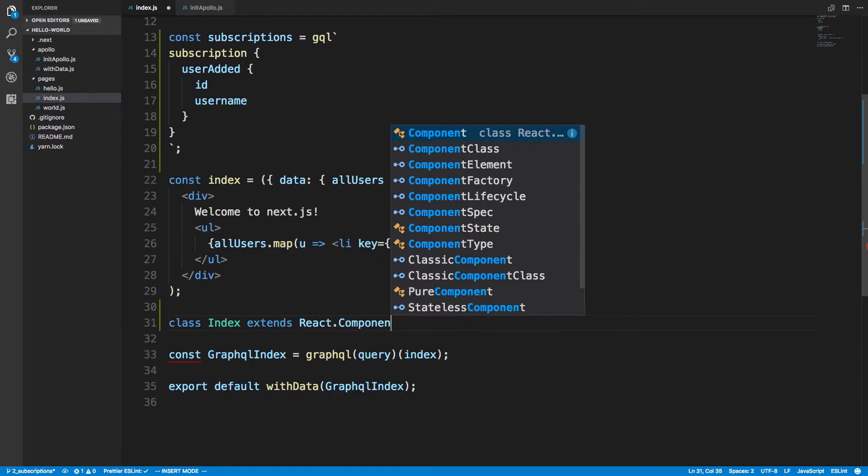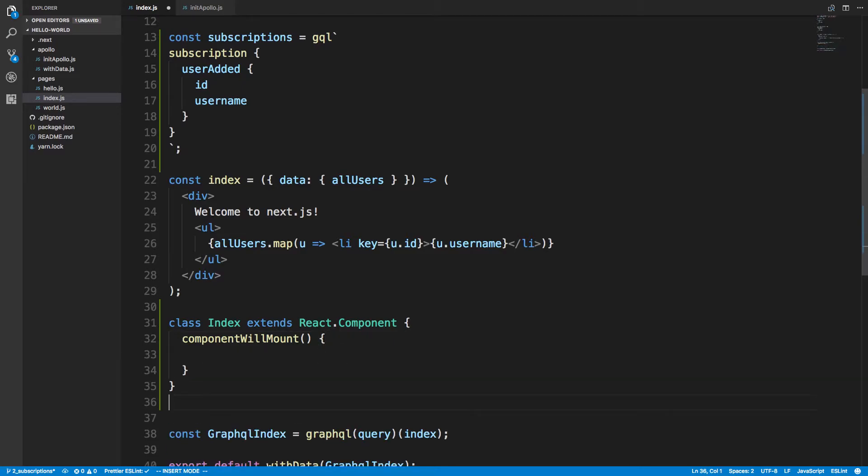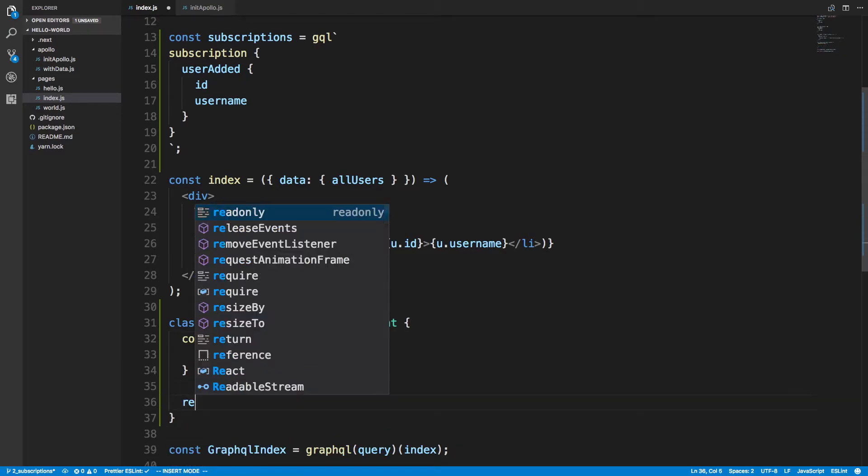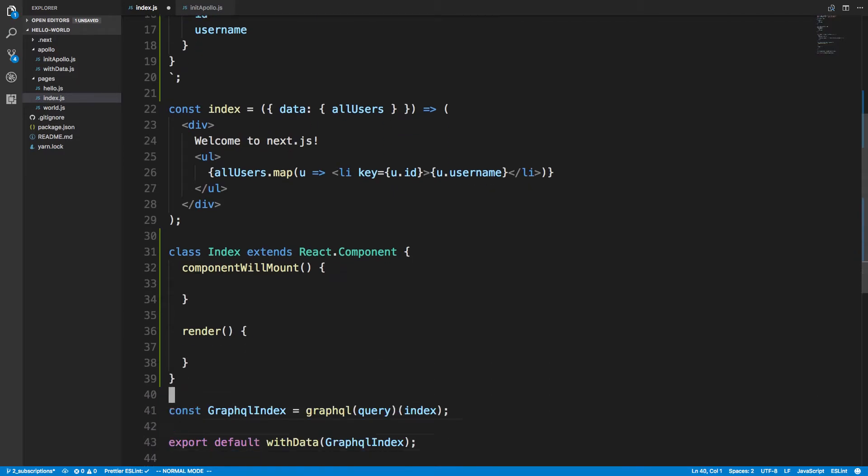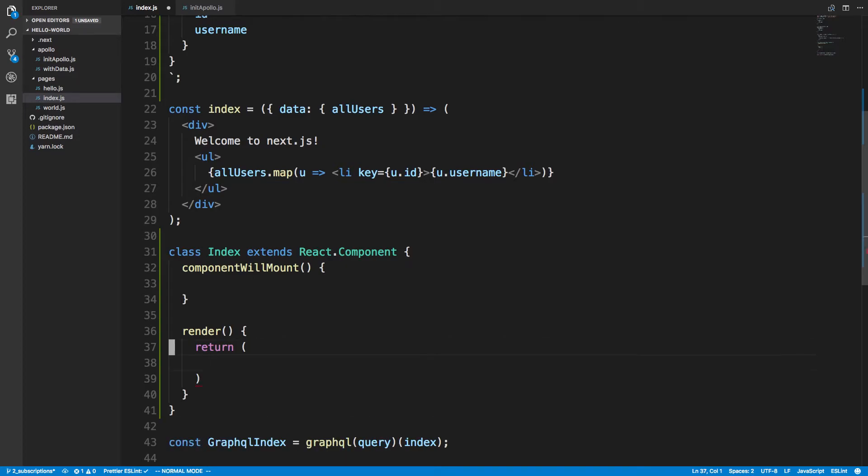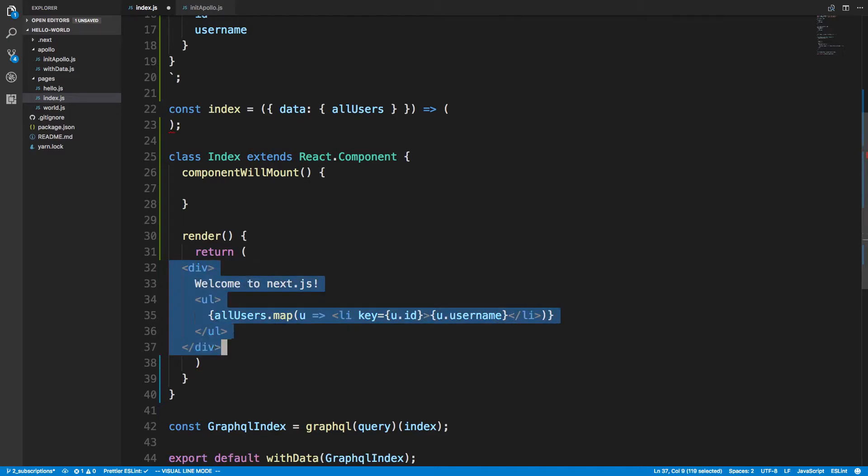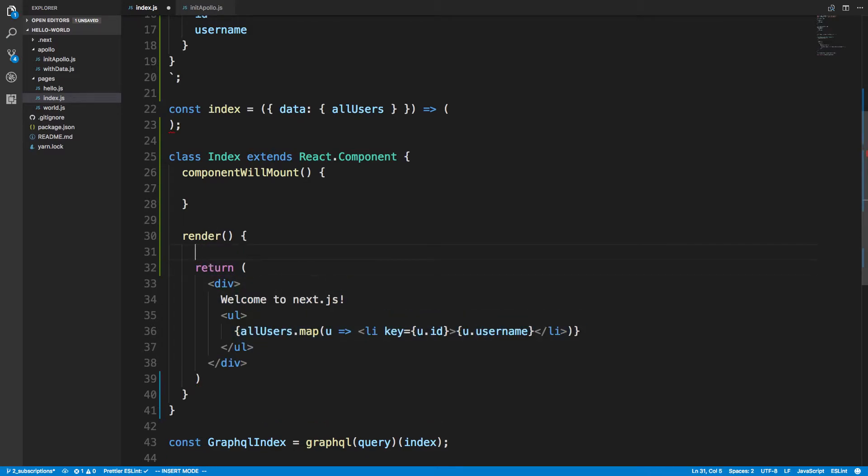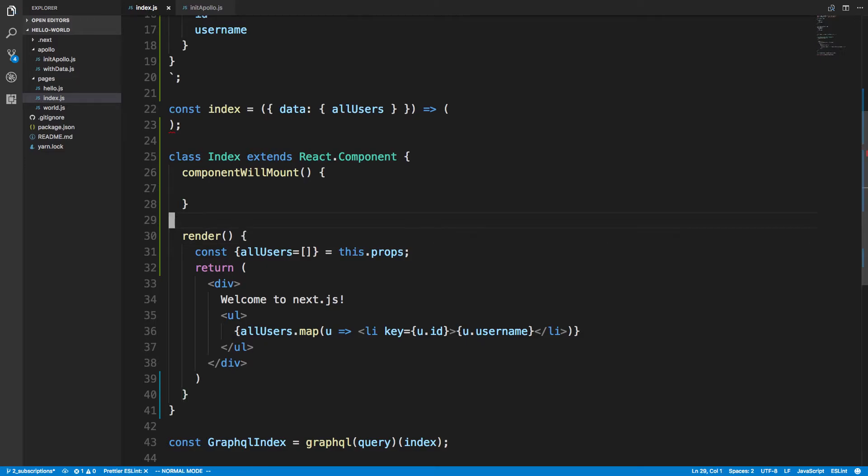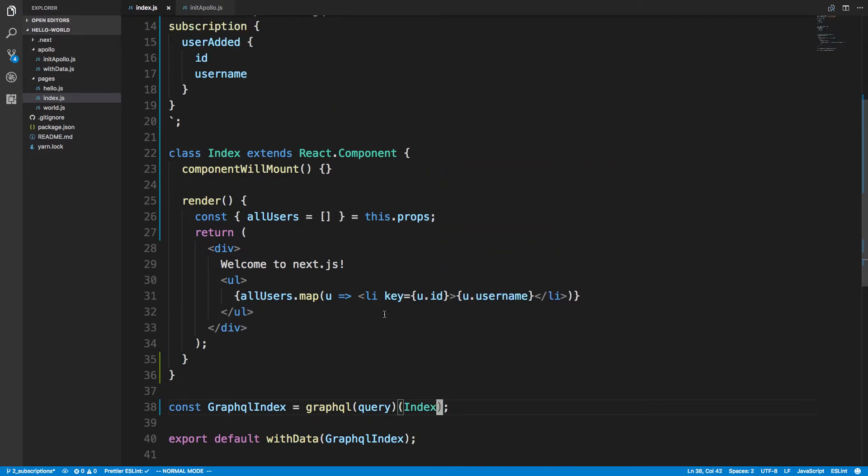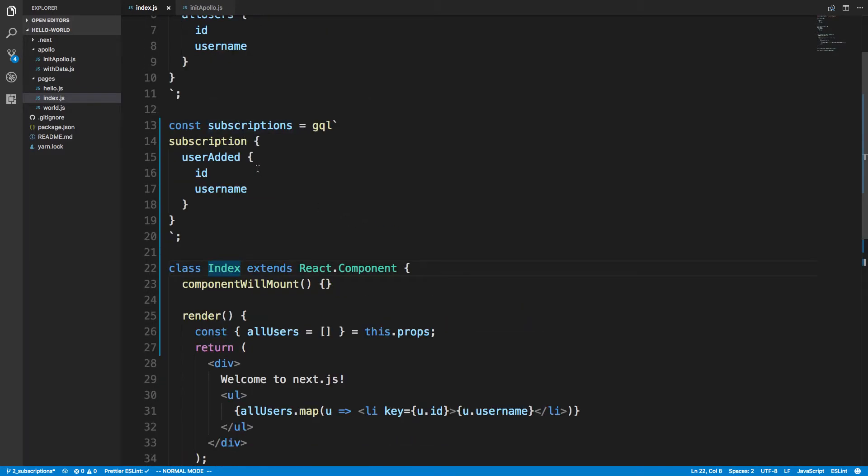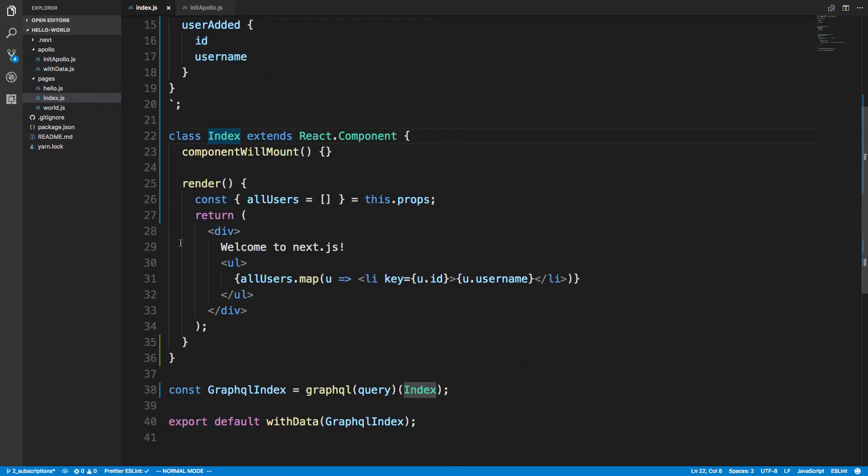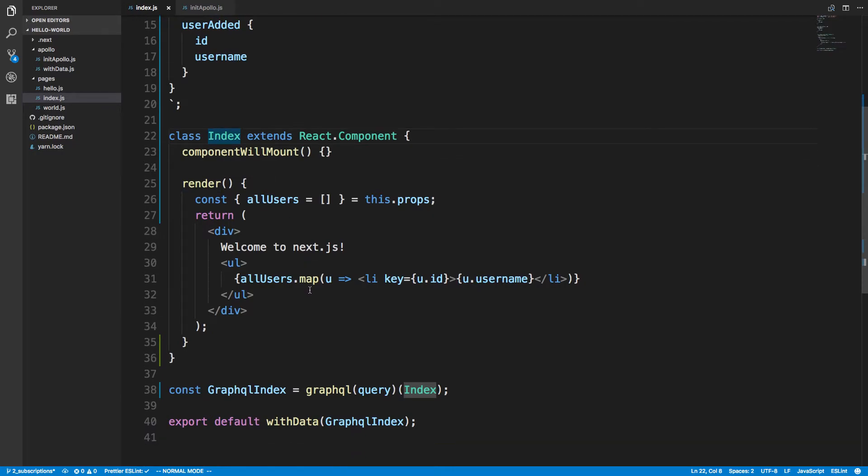So let's move that over right now. React.Component. And the reason why is we need to use component will mount. That way we can subscribe to more. And we're going to render and then return. And we can just copy what we have here. Then we're going to say const all users, which is going to default to an array, and we'll get that from the props. And down here we're going to call this uppercase Index. So we actually haven't changed any of the code. We just converted this to a non-pure, it's a class now component. And now we want to add our subscription to this component and then actually call subscribed more.